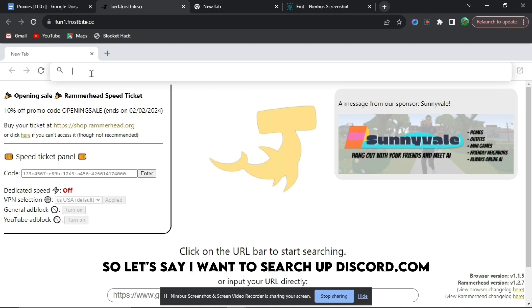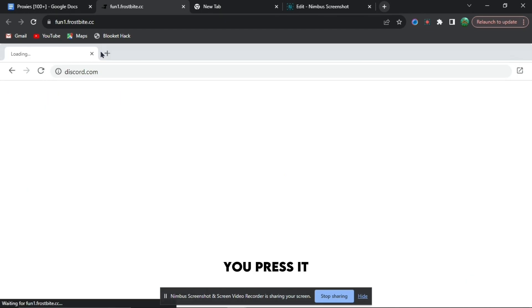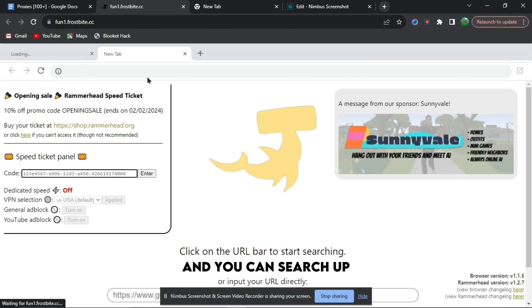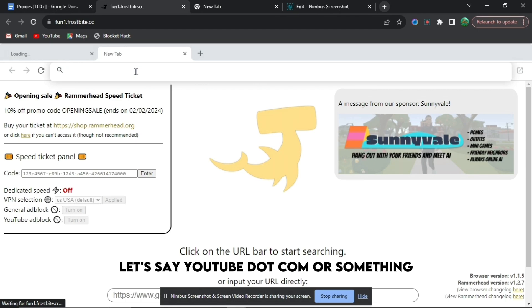So let's say I want to search up discord.com, you'll press it, and then you can open a new tab, and you can search up let's say youtube.com or something.